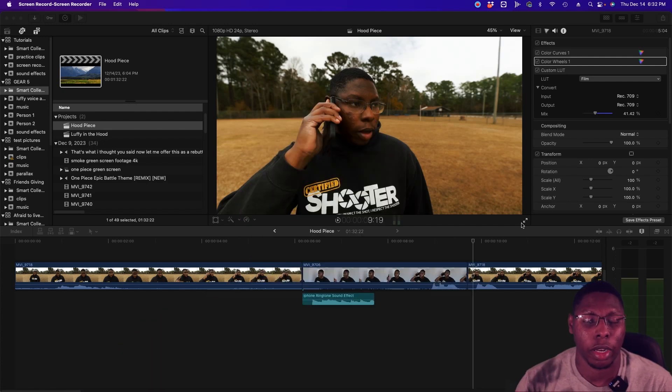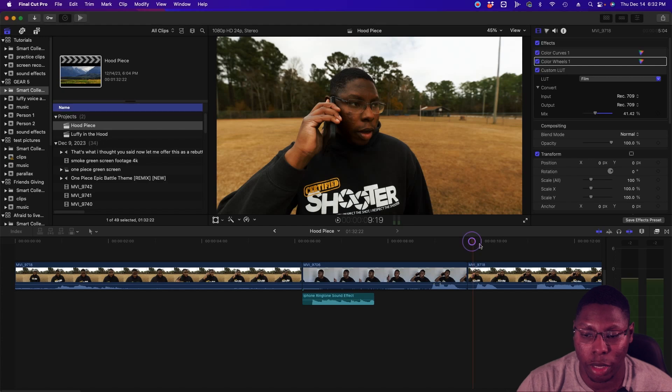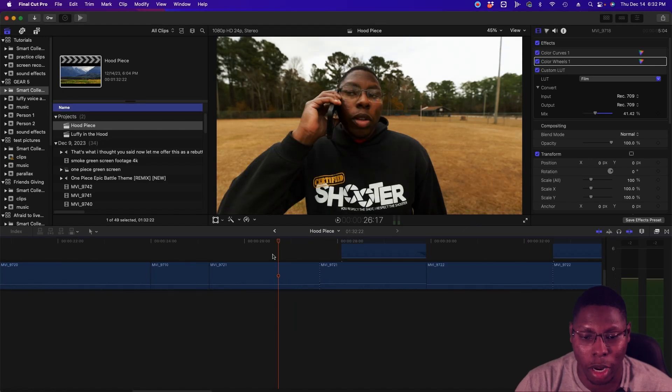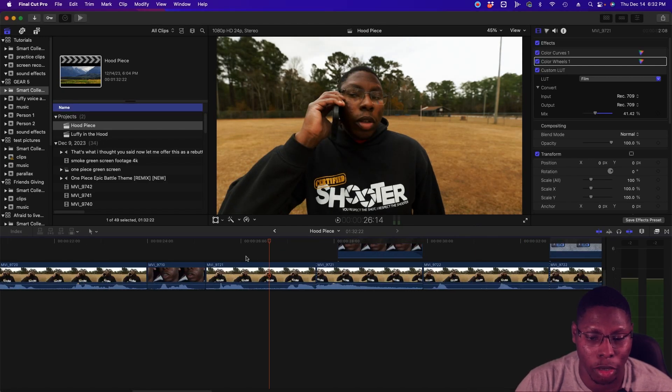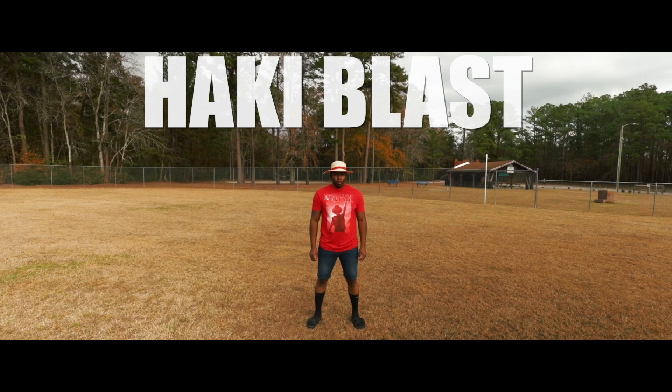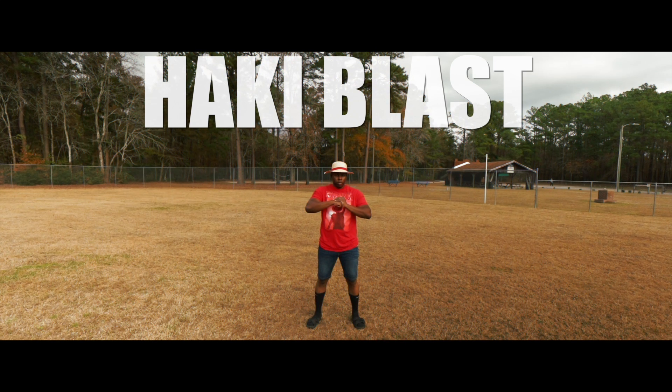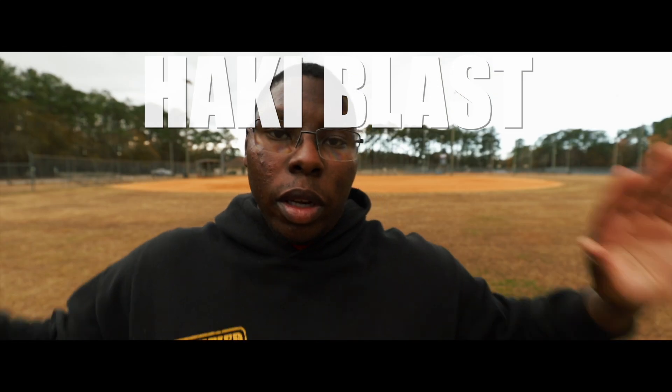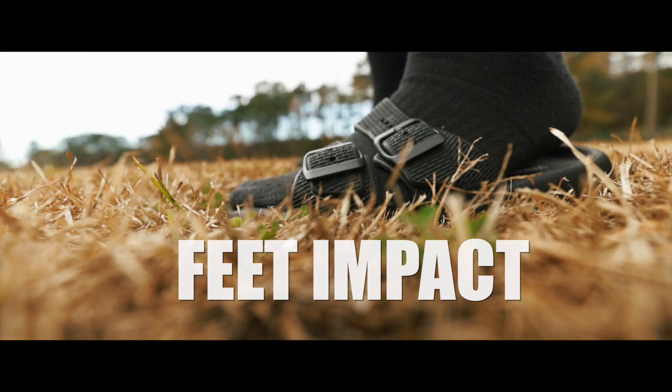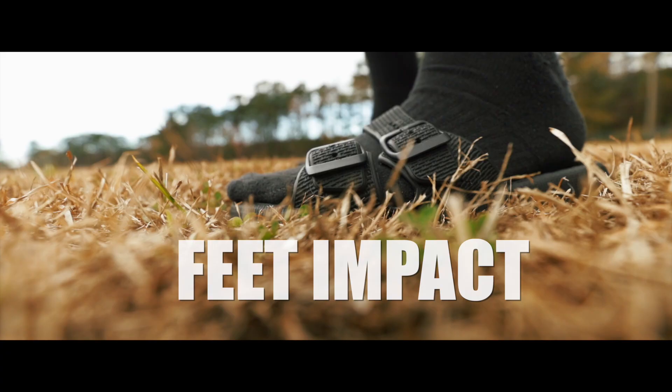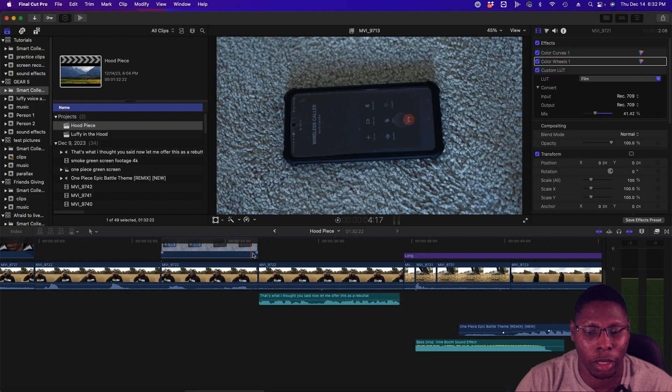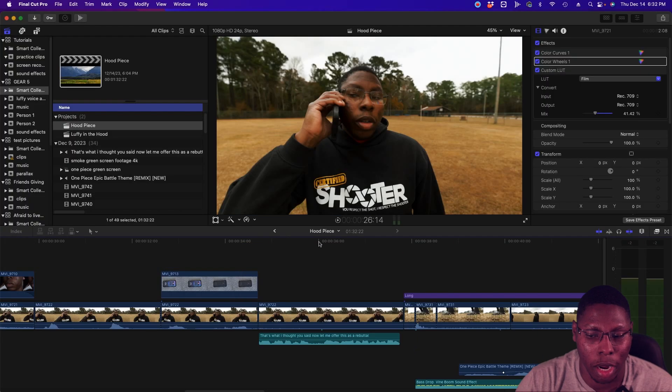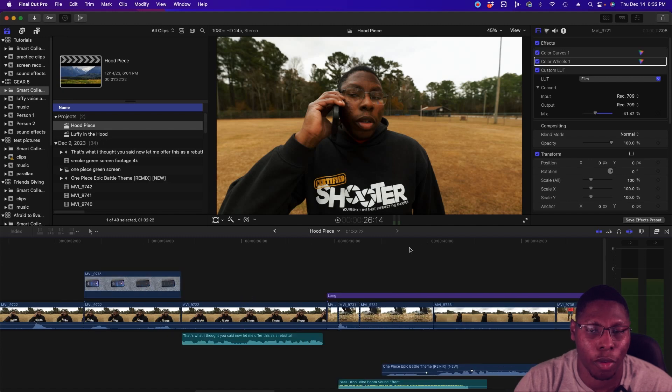I'm going to show you how I did two effects and those effects are going to be the hockey blast and then the jump. We're just going to go over those quick effects and I'm going to show you pretty much how I did them and the software I use and it's pretty simple.